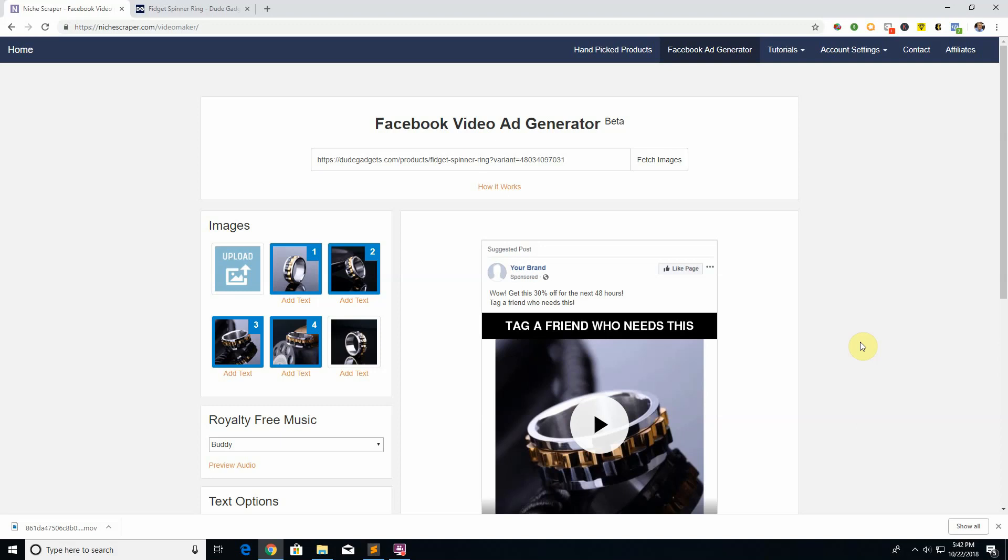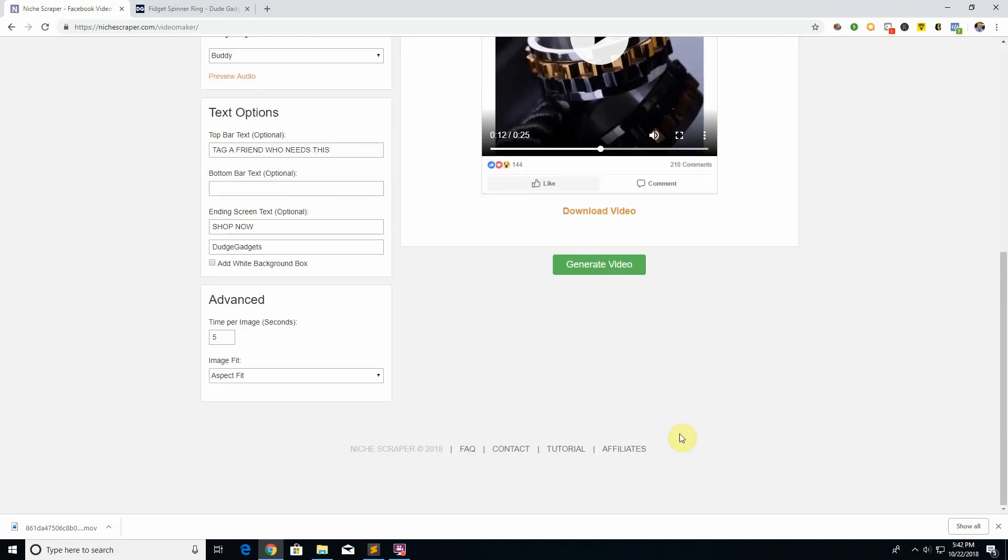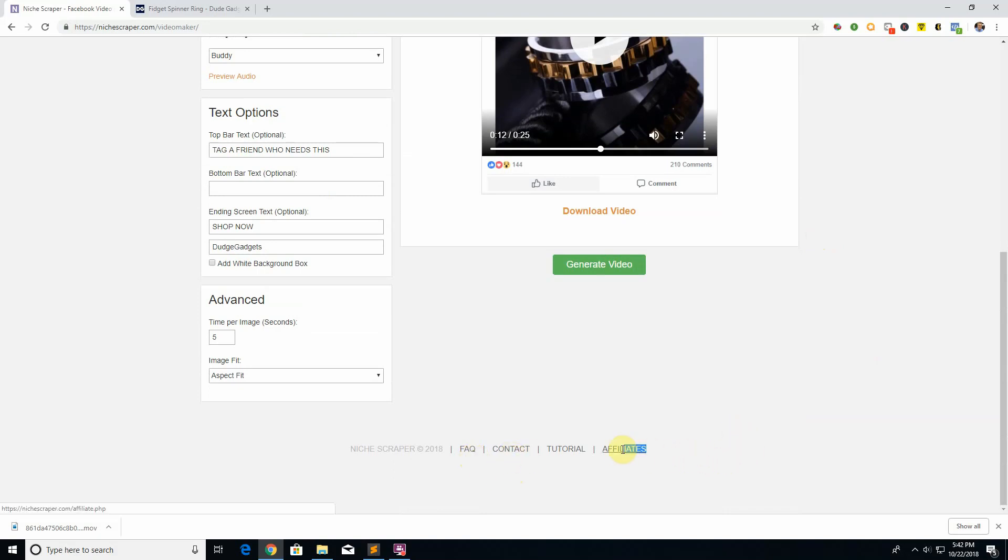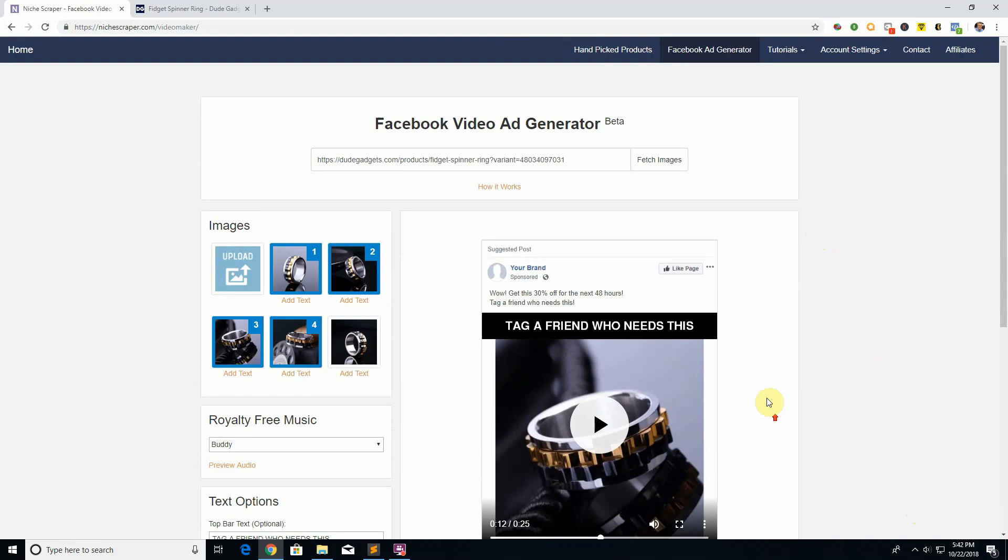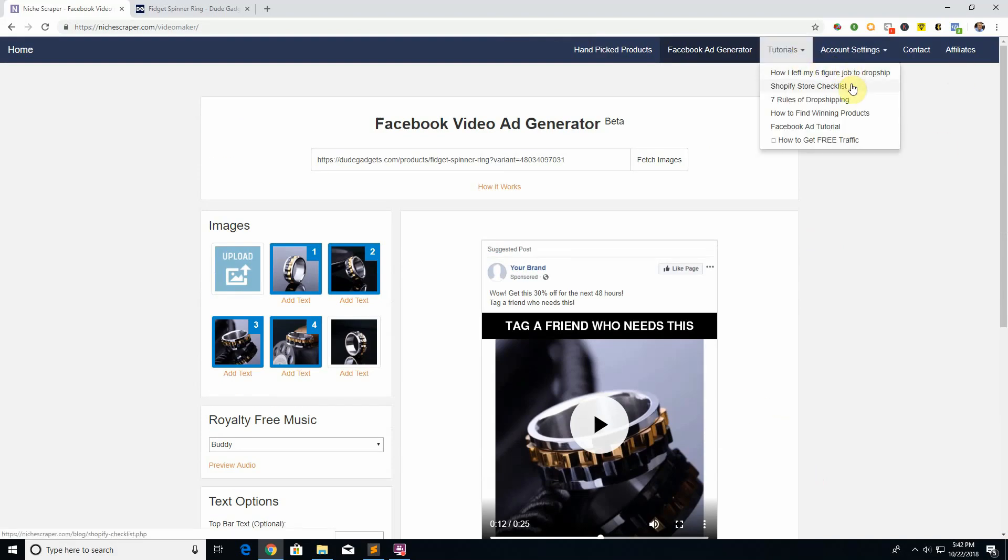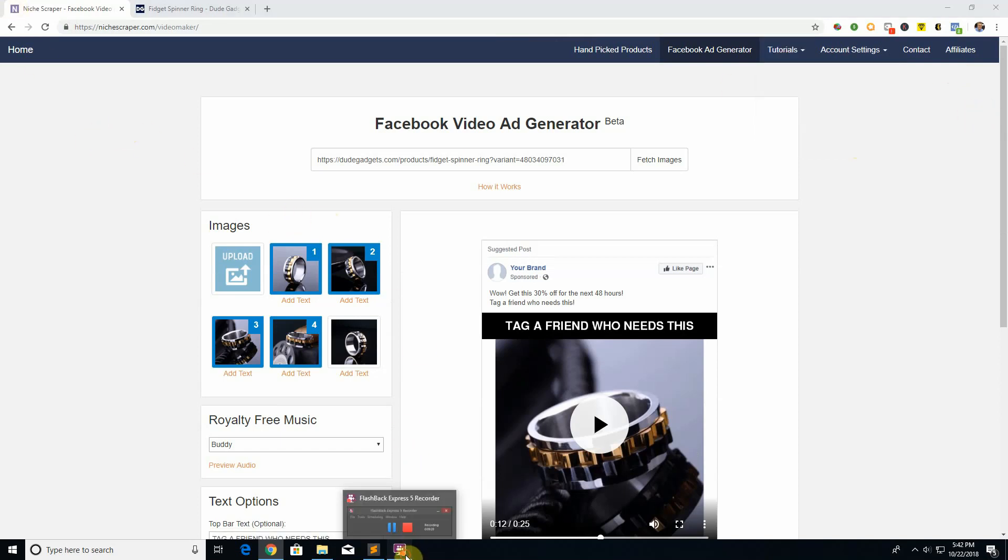Some other useful things to note is we have an FAQ if you have other questions, check this out. You can contact us if you're interested in being an affiliate, please do let us know. Go here, sign up for an affiliate account, you get commission every time you refer somebody. We have some more tutorials here, you know we talk about some seven rules of dropshipping which is like a checklist of things you should know when you dropship. We have Facebook tutorials, SEO tutorials. Go through and check them out. But that's everything you need to know, so hopefully that was helpful and see you in the next video.